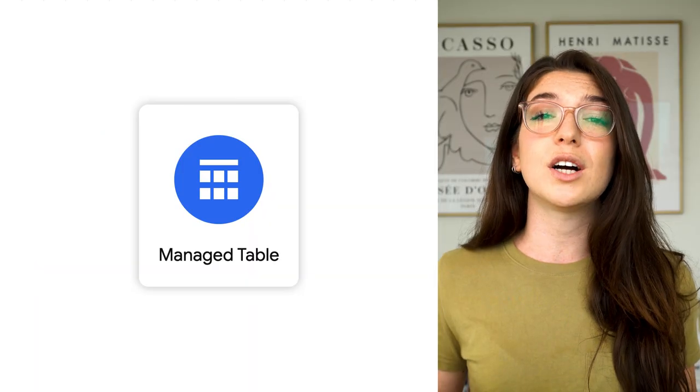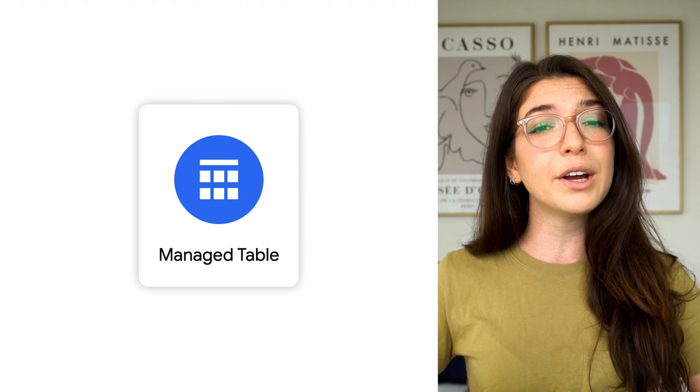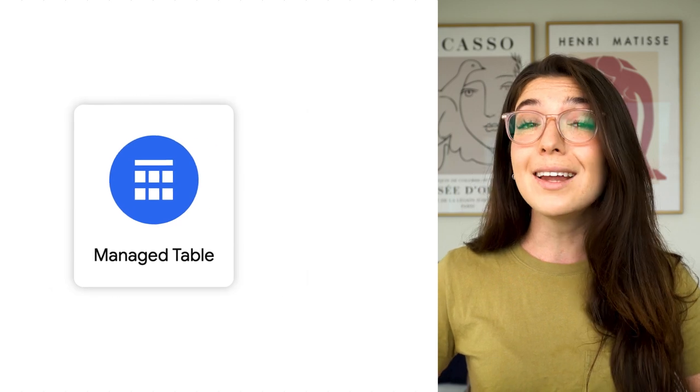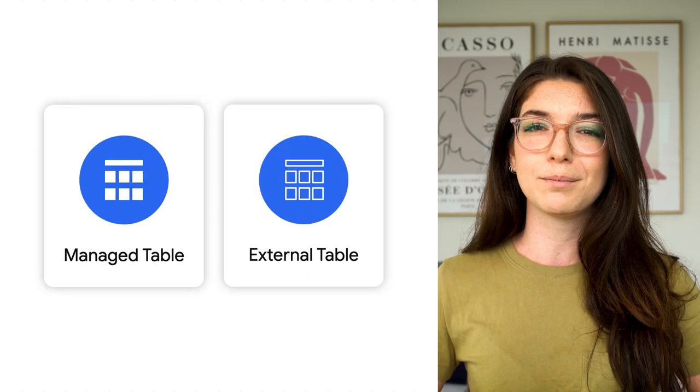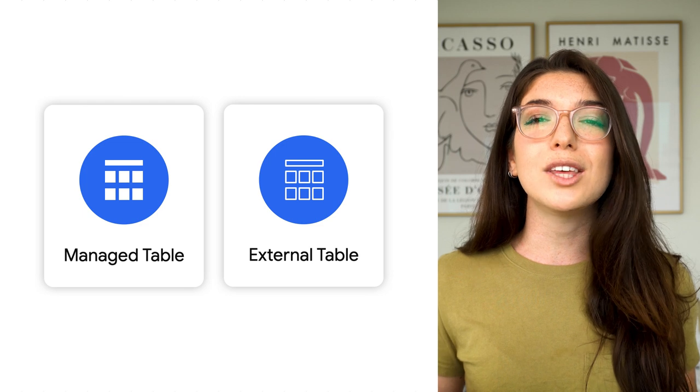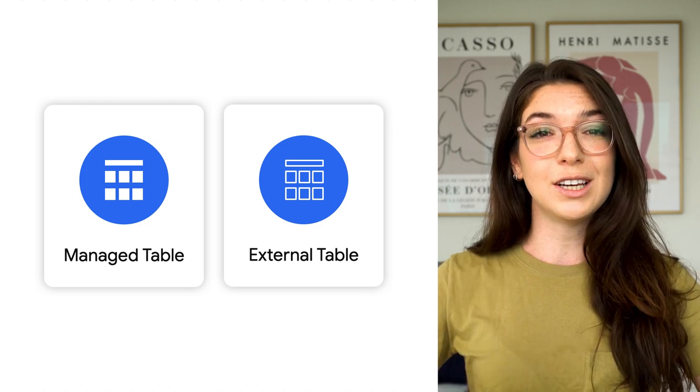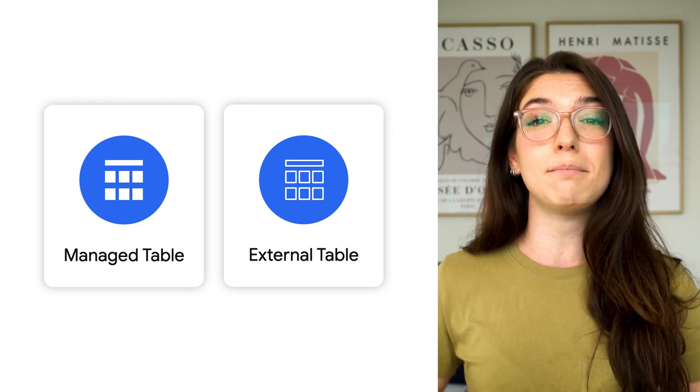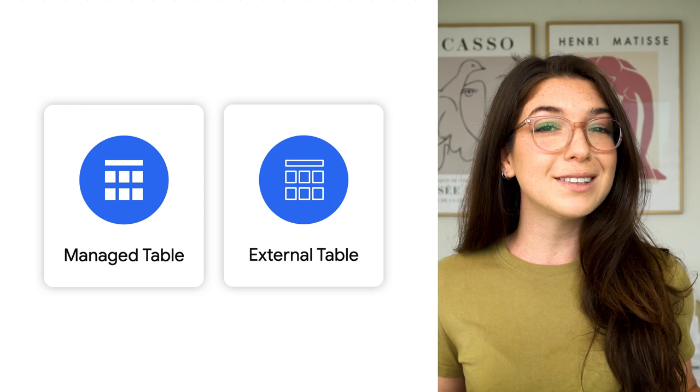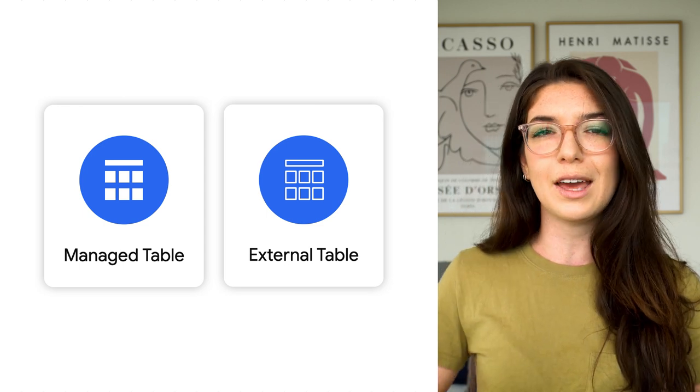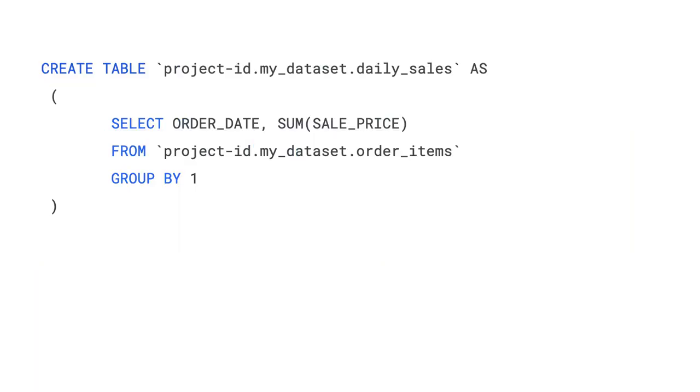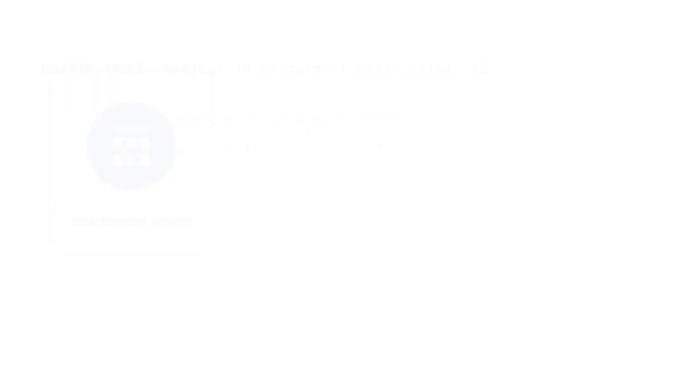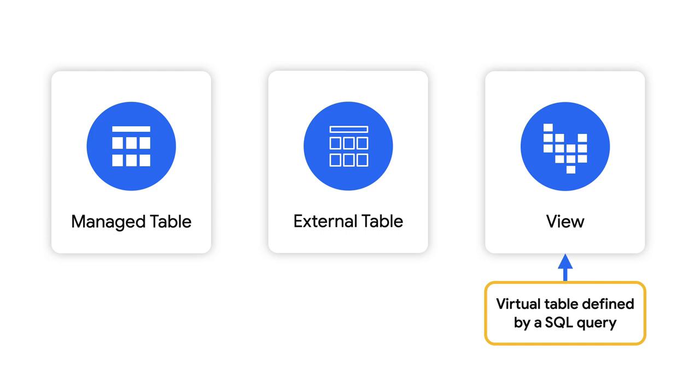So far, we've talked about tables stored inside of BigQuery and tables stored outside of BigQuery. But let's imagine that you want to create an aggregate version of an existing BigQuery table. For example, a sum of sales each day. You could create a whole new managed table using a SQL query. But you would need to rerun that statement each time the aggregate table needs to be refreshed. A better option is to use a view.